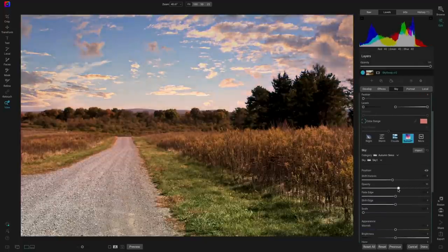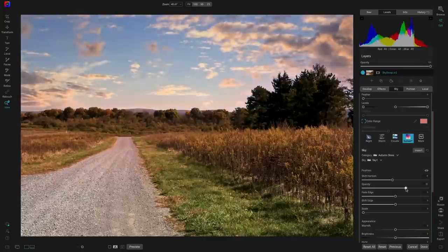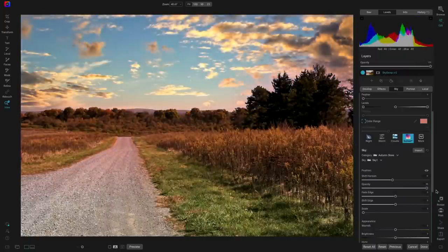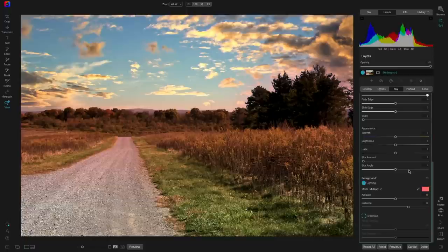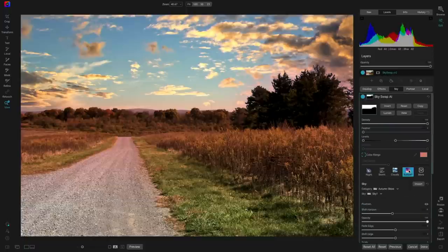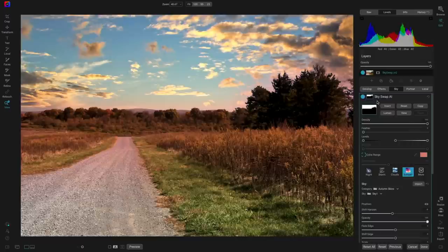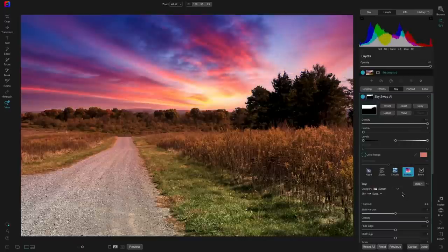If you're a mask person, you can also copy and paste that sky mask and use it in other ways inside Photo RAW — it's just like a normal mask. There's even a new command called Mask Sky that lets you generate a mask of the sky when you're in Layers or Effects — a very handy way to localize an adjustment to just the sky area.